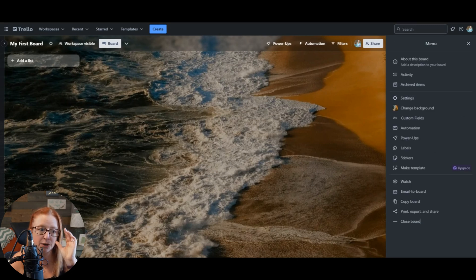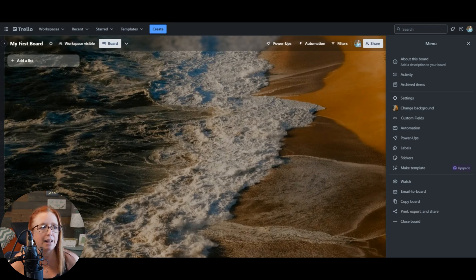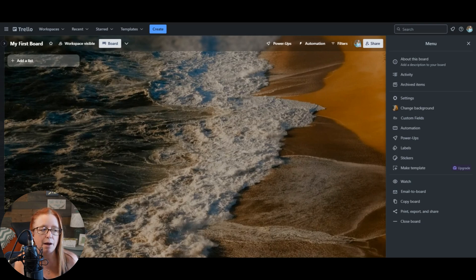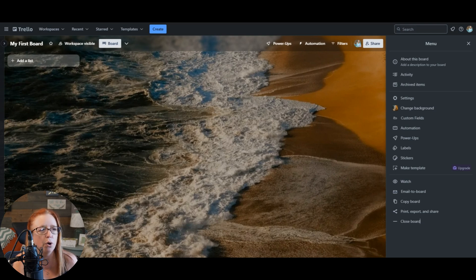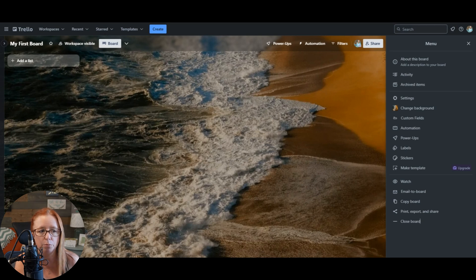If you're in a premium workspace or higher, you could make this board a template, but for now you're probably not going to have a need to do that. You also have the ability to watch a board, which will give you notifications for anything that happens on the board that you didn't do. So if you have other people on the board, it'll notify you when changes happen. That also works if you have an integration that's going to make changes to your board — for example, using something like Zapier coming in and doing something on this board.